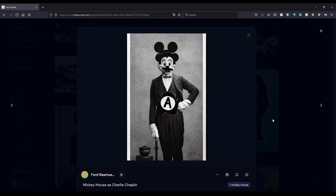Hello, this is Ford Rasmussen and welcome back to my channel where we do art, learn about astronomy, try candy, and frankly do whatever sounds fun. My theme on this channel is no theme. Thank you for joining me. Let's jump into it.